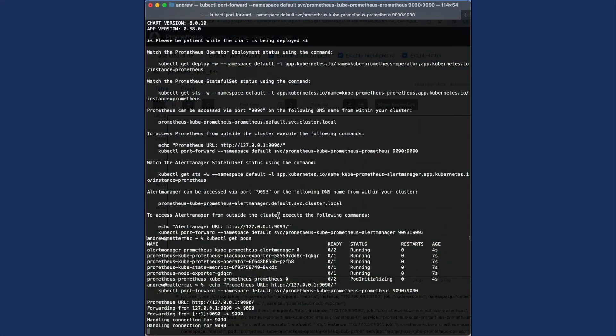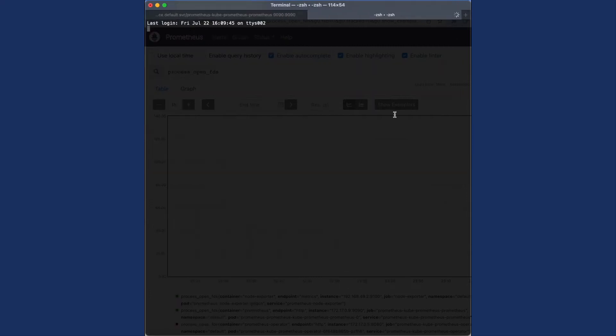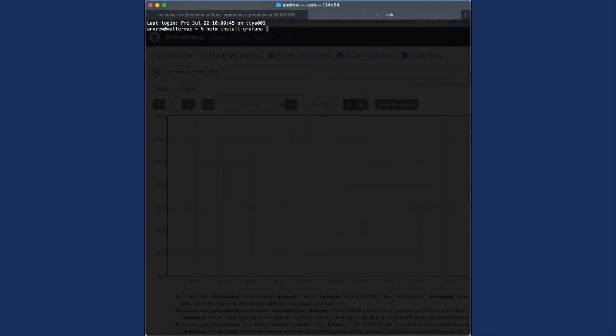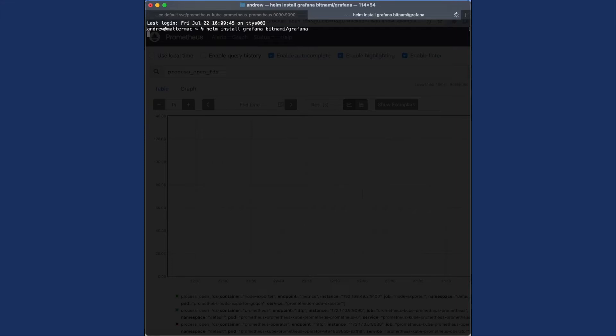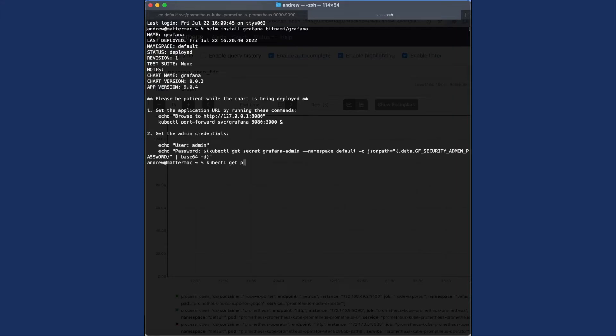To bring Grafana online, we're going to open a new terminal tab because the other one is forwarding Prometheus to localhost. With Helm again, we're going to install Grafana from Bitnami, which we've already subscribed to. And once it's online, it's going to provide a similar set of commands we can use to easily access it.